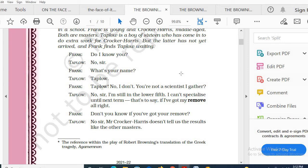Parallelly, we will also get to know about the stereotypical, regressive, orthodox educational system that was prevalent in Britain during those days. So let's start.